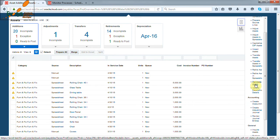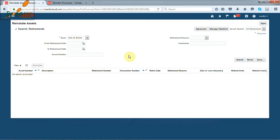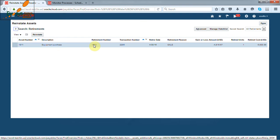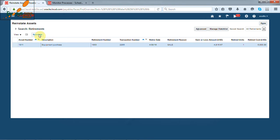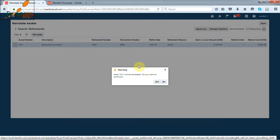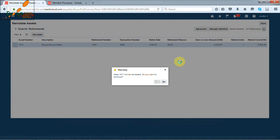Click on asset reinstatement. Search by book name which will display list of all assets which are retired. To reinstate back the asset, select the row and click on reinstate button. System will give a warning message regarding confirmation of reinstatement. Click on yes button.